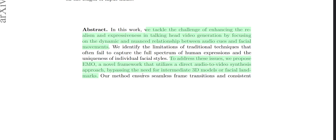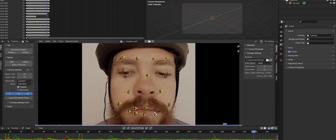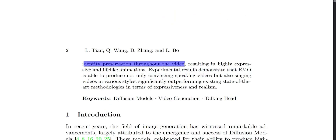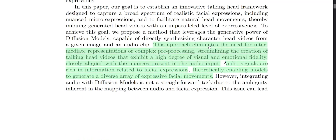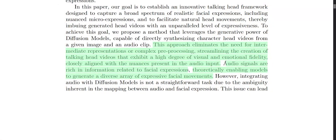To address these issues they propose EMO, a novel framework that utilizes a direct audio-to-video synthesis approach, bypassing the need for intermediate 3D models or facial landmarks — meaning you don't need to create a 3D model of the person speaking, and you don't need facial motion capture points. This ensures seamless frame transitions and consistent identity preservation throughout the video, resulting in highly expressive, lifelike animations. Previous 3D intermediary approaches usually result in poor results because the person's head movement distorts the background.